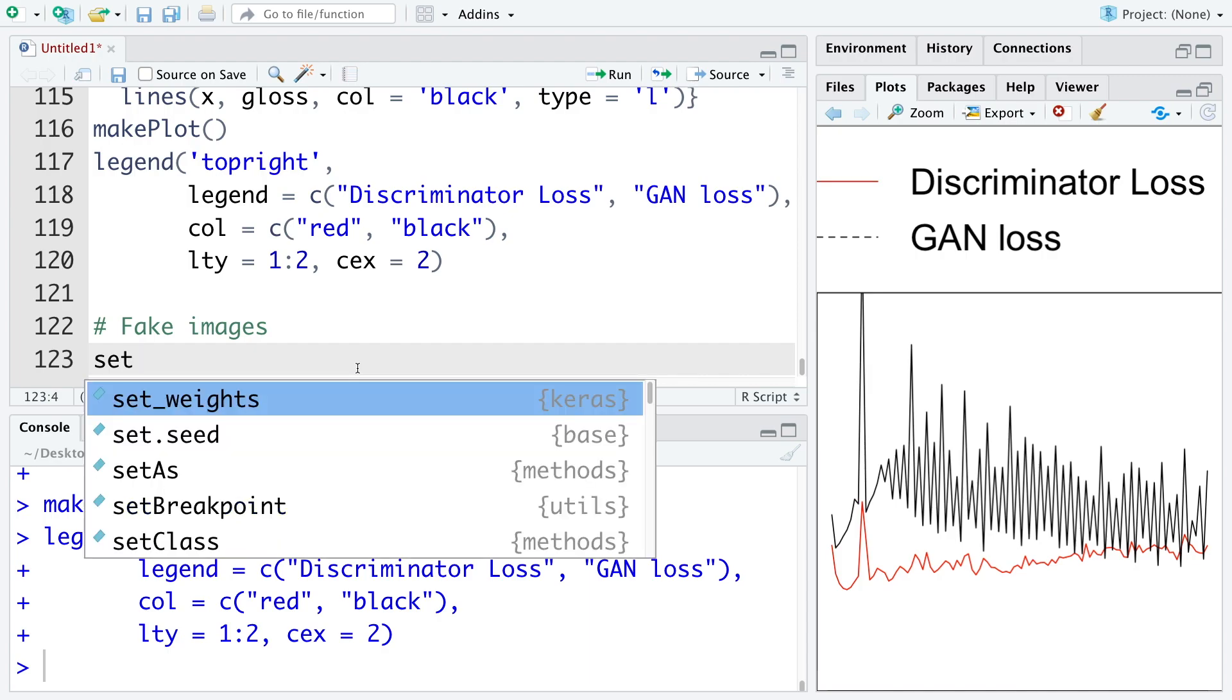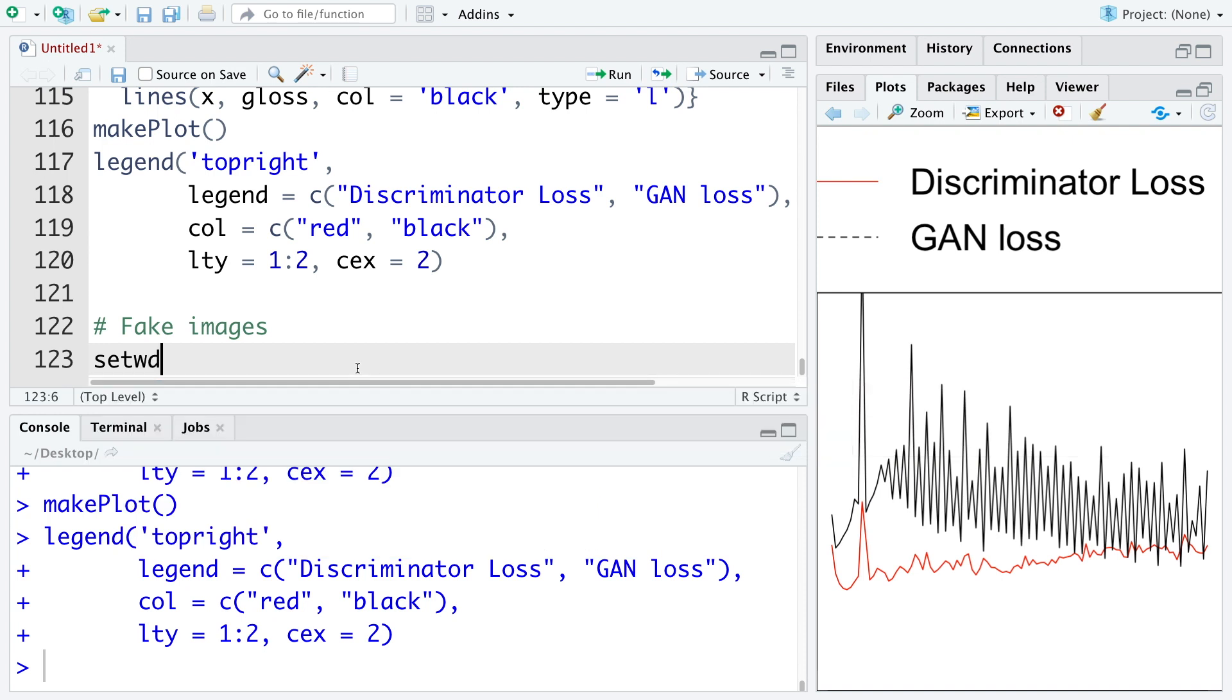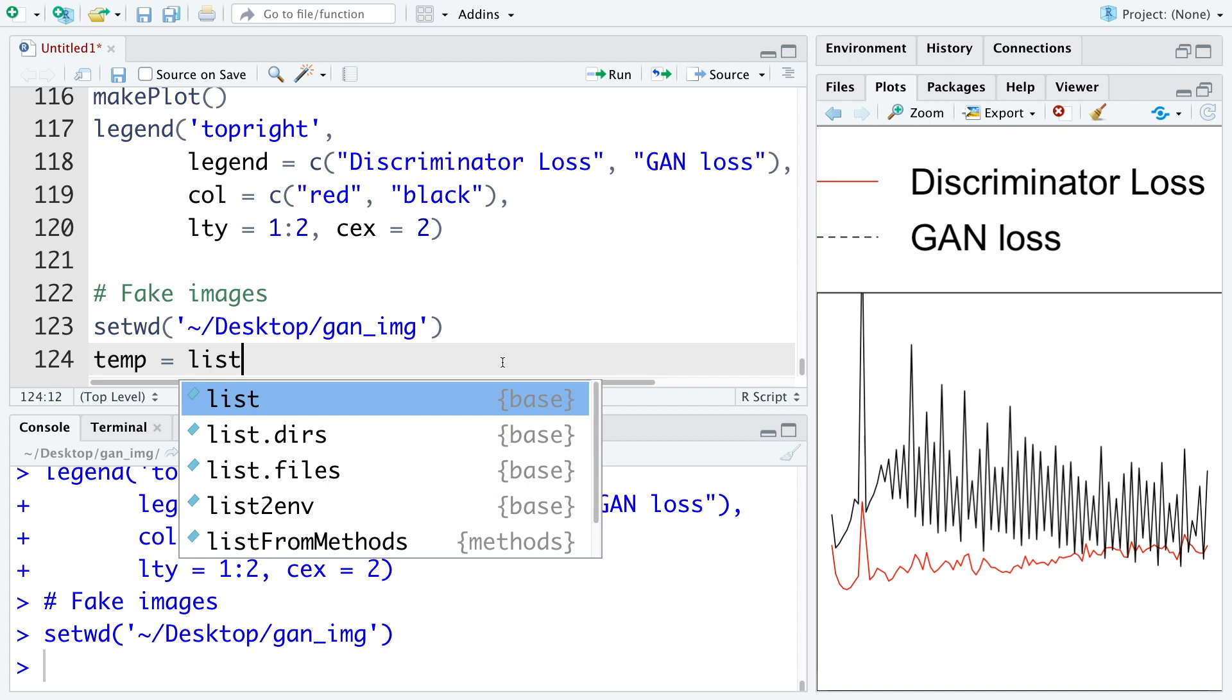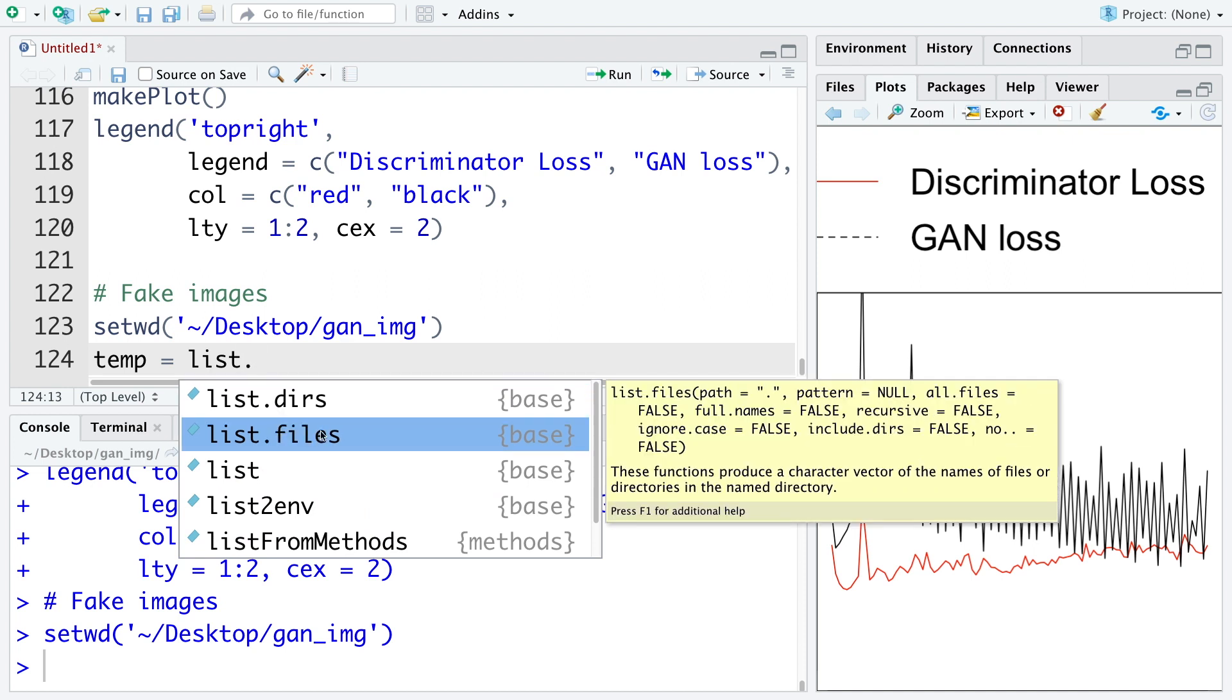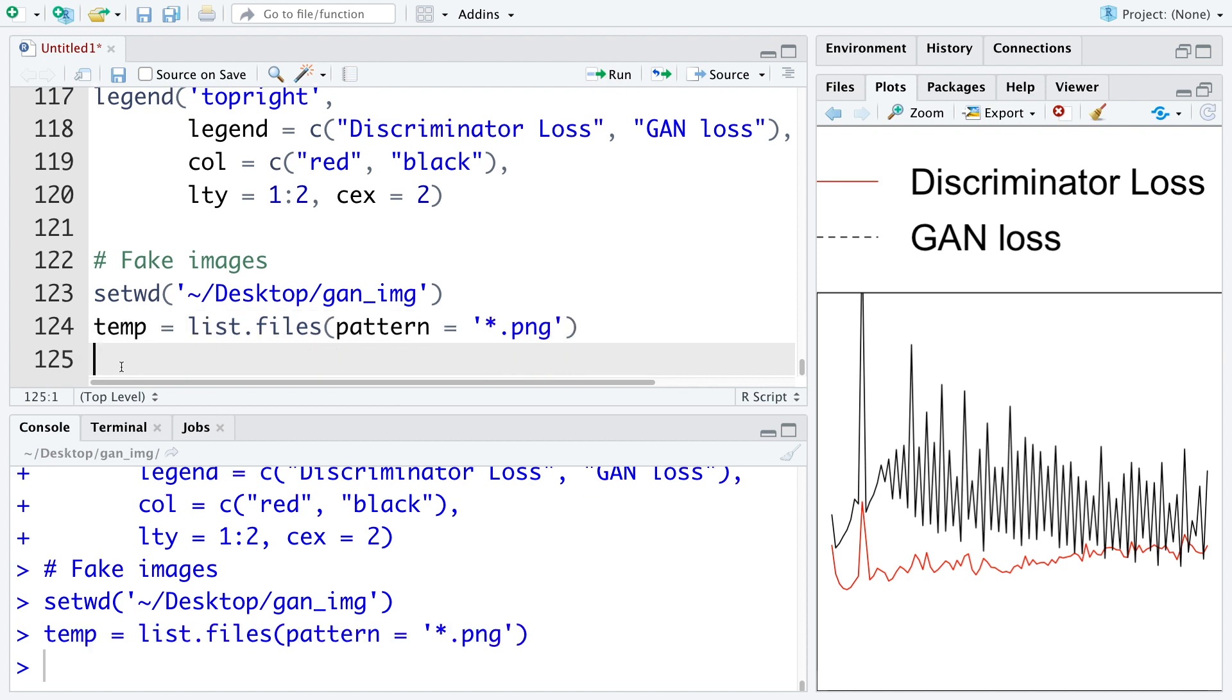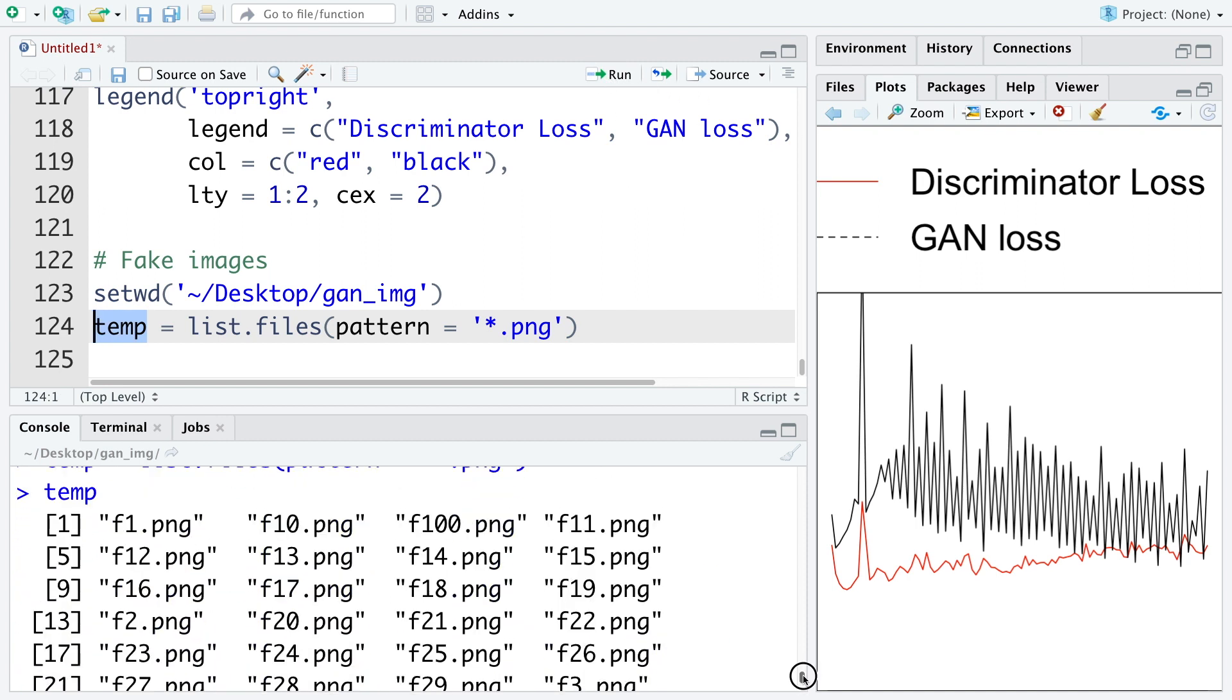Let's set our working directory. So we'll use all the images generated and stored in this directory. Let's also use temp. So this is list dot files. So we can specify a pattern here. All our images are dot PNG. So I'm going to use star dot PNG. So anything that ends with dot PNG. So in fact, if you look at this temp, these are the name of the files.